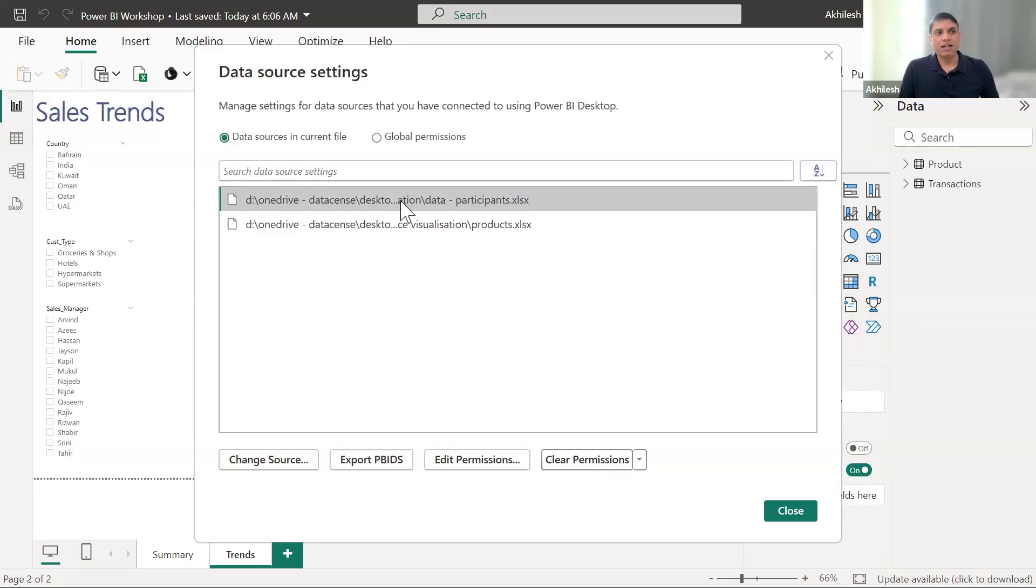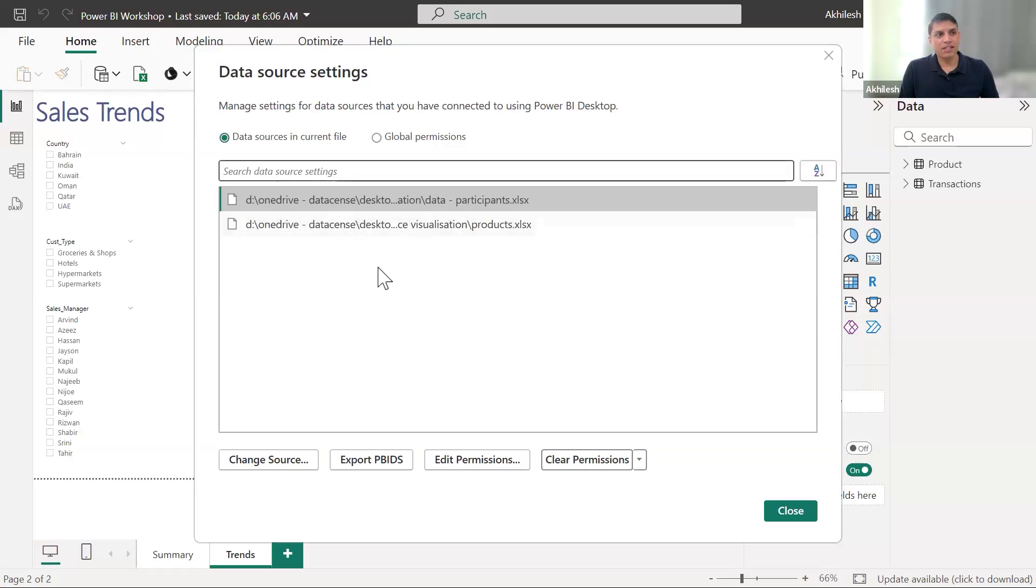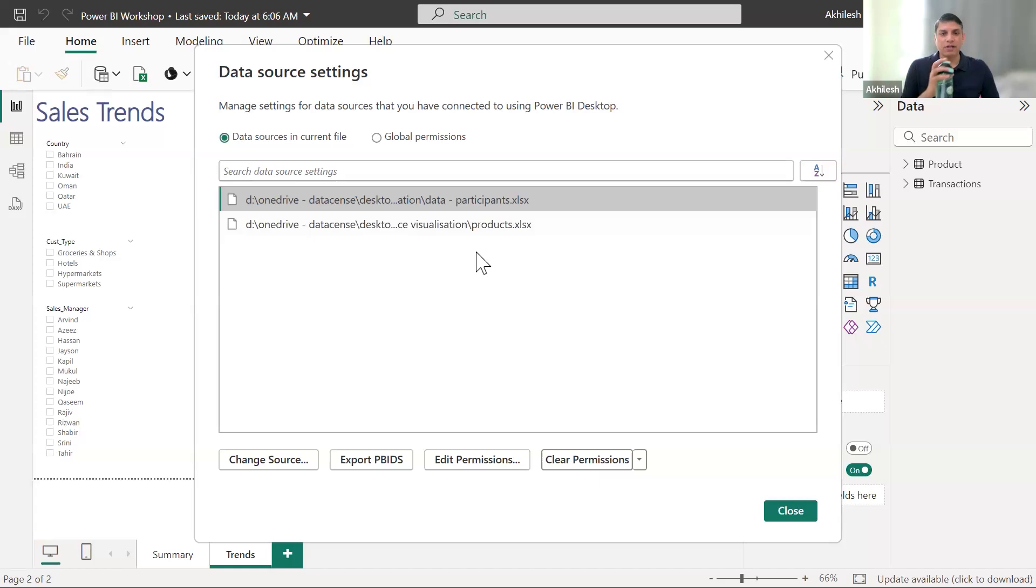So currently only path has been changed. It is not yet implemented. Are you done with these kinds of changes? Both changes? Location for both the files?